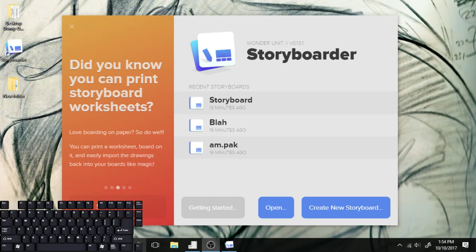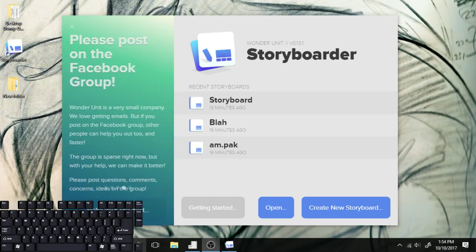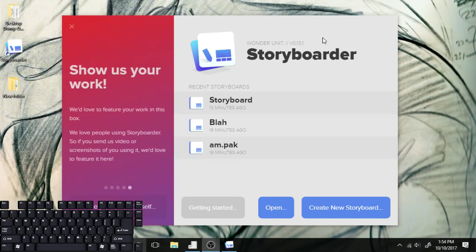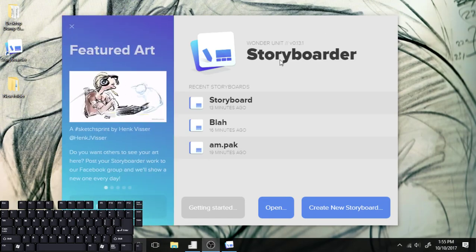Hello, so I woke up this morning and I checked Cartoon Brew and they had an article about this free storyboarding program, which pretty much looks like a free alternative to Toon Boom. And it is totally free, totally open source — all I had to do was give them my email.